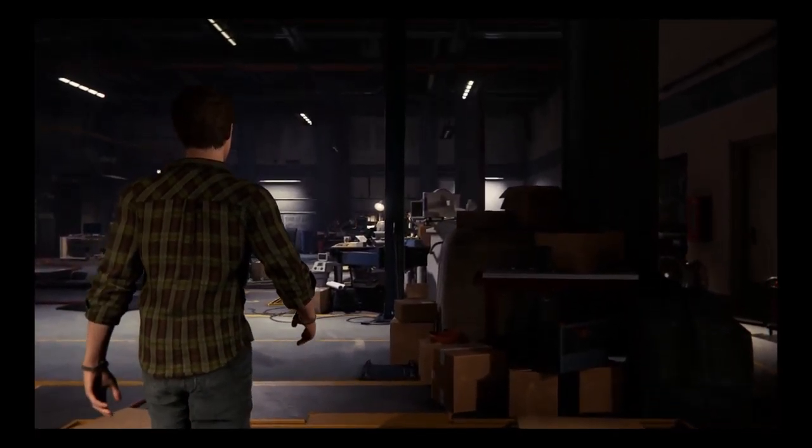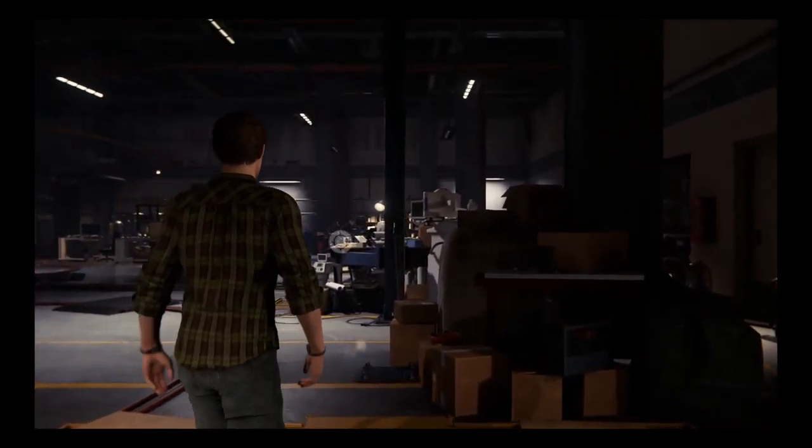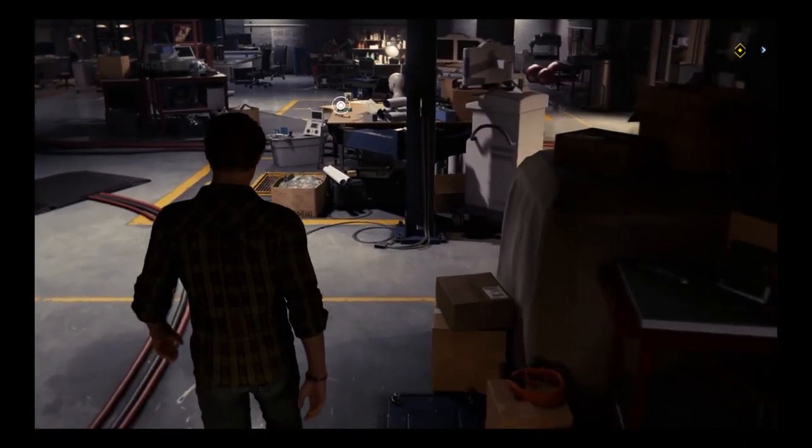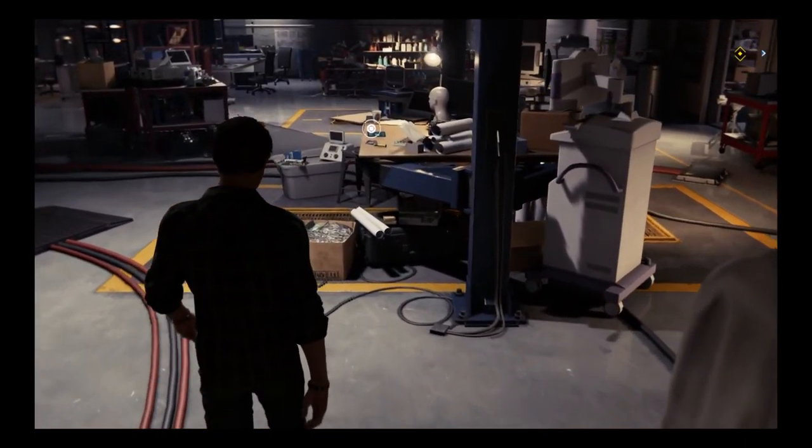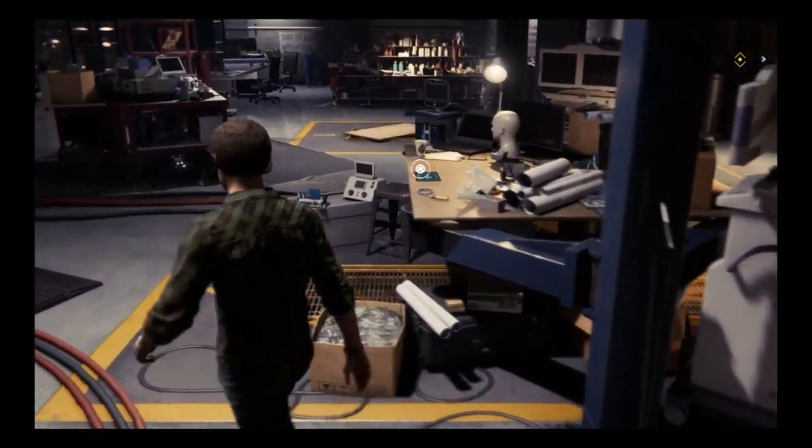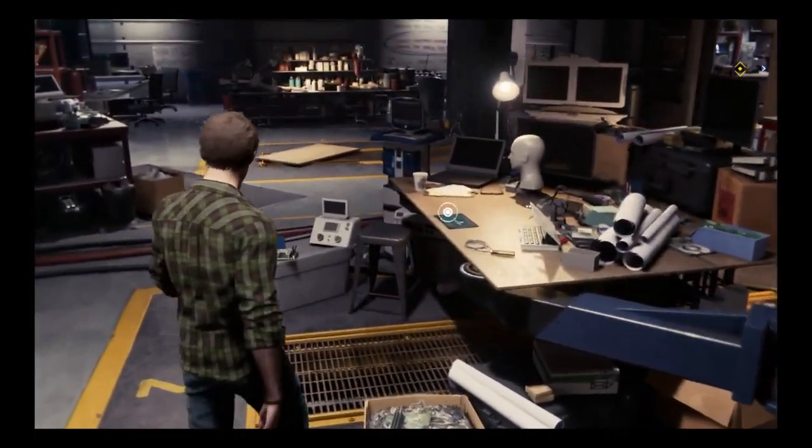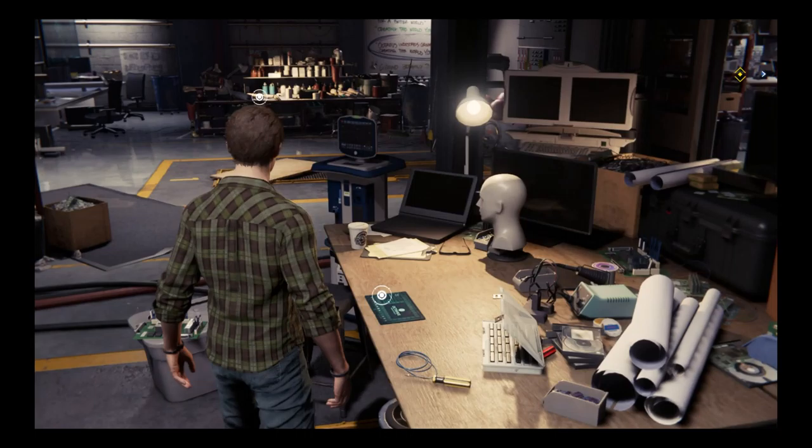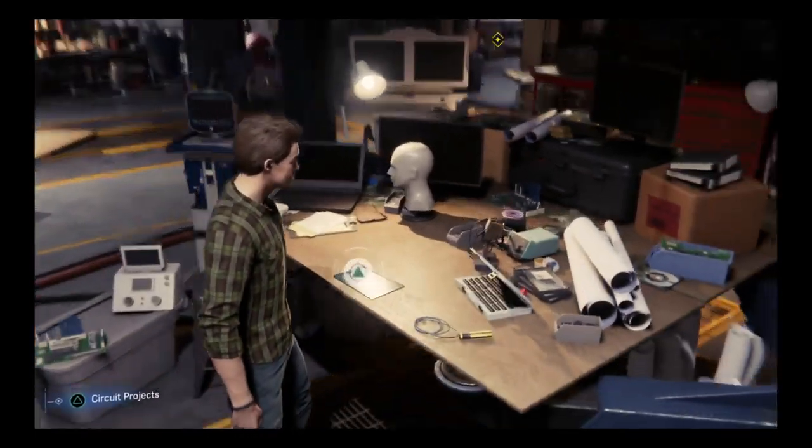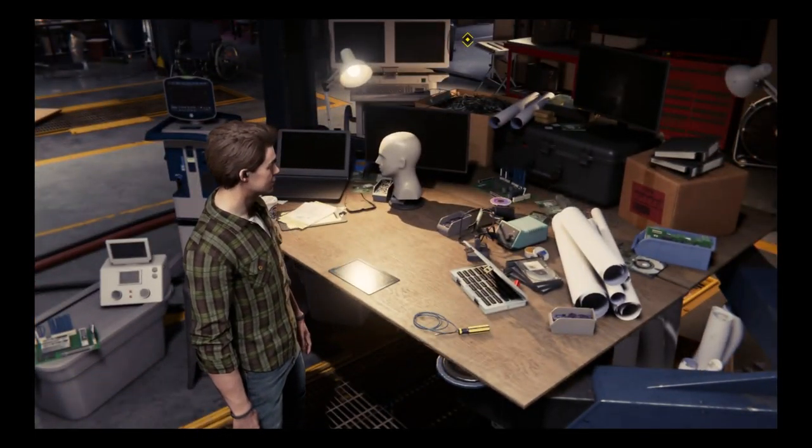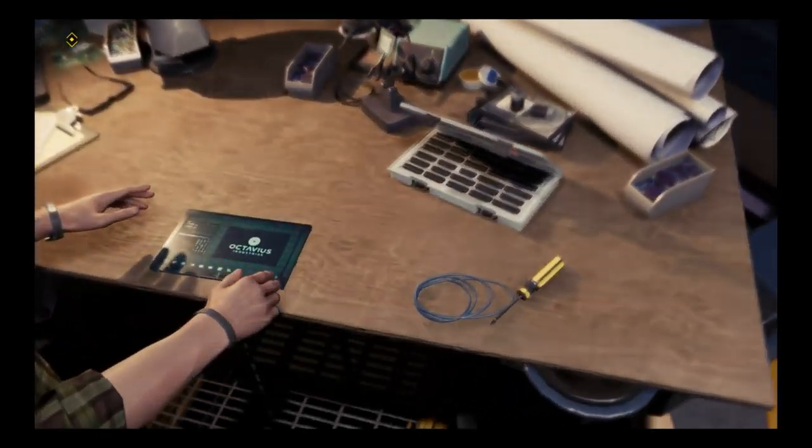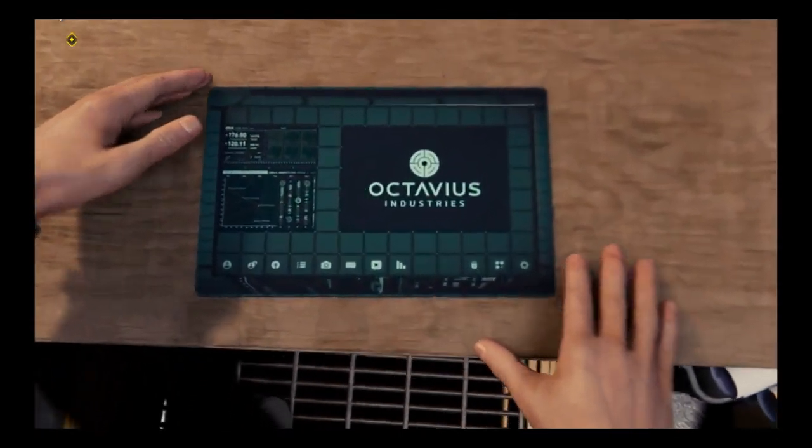Looks like Doc's gone for the night. Time to sneak in some spider work. We're trying to improve the prosthetics hardware. I should review what Doc's been developing and double-check his work.